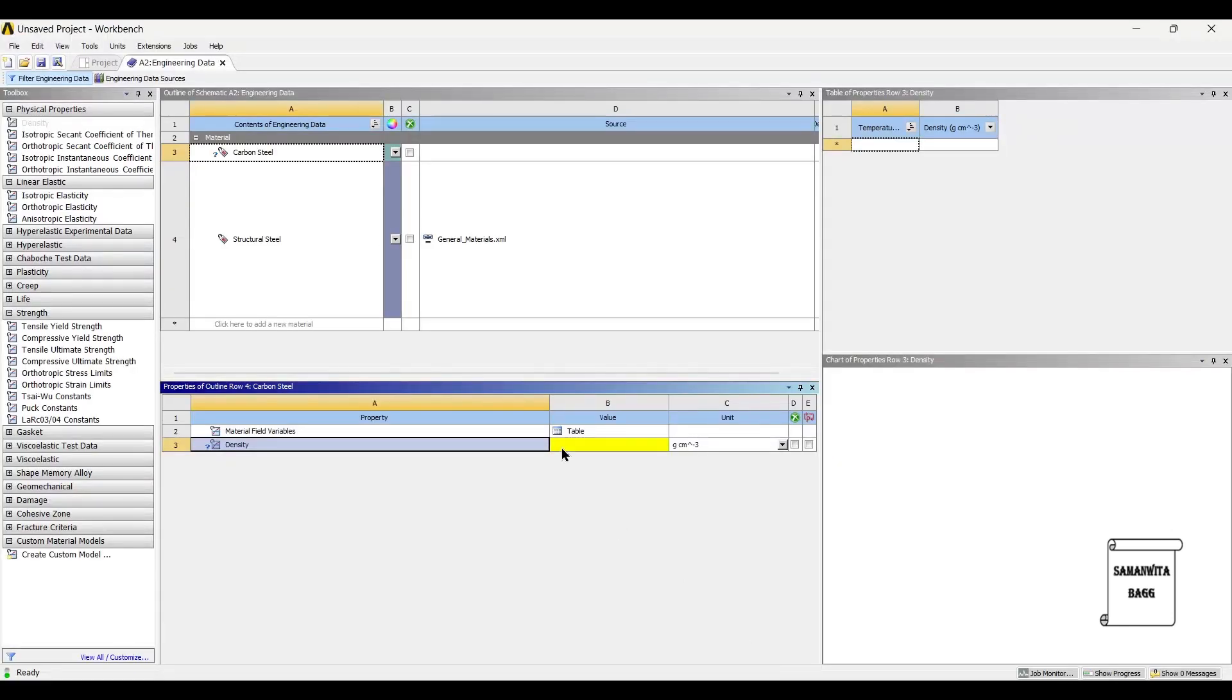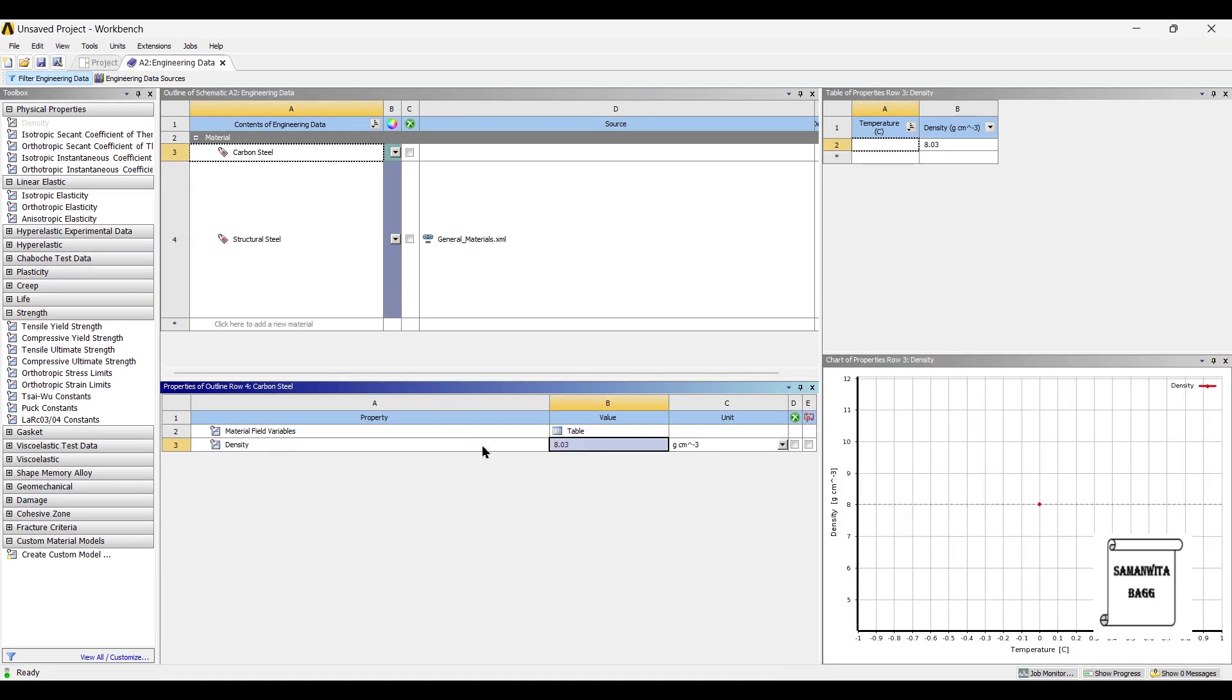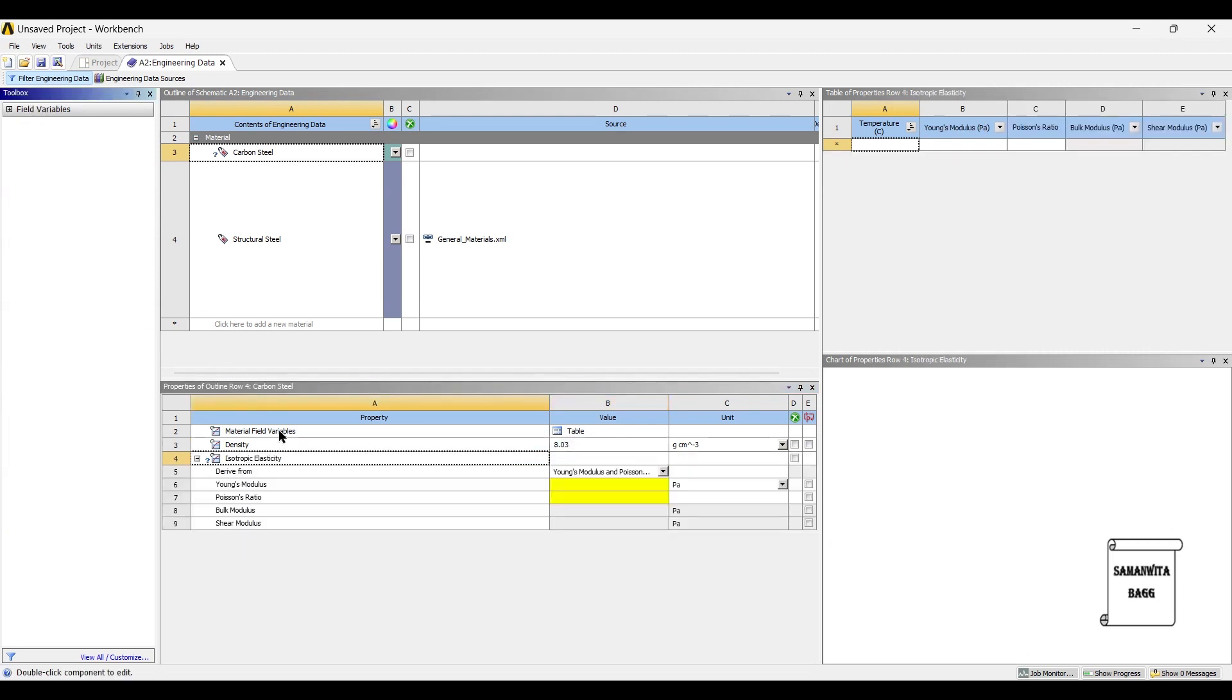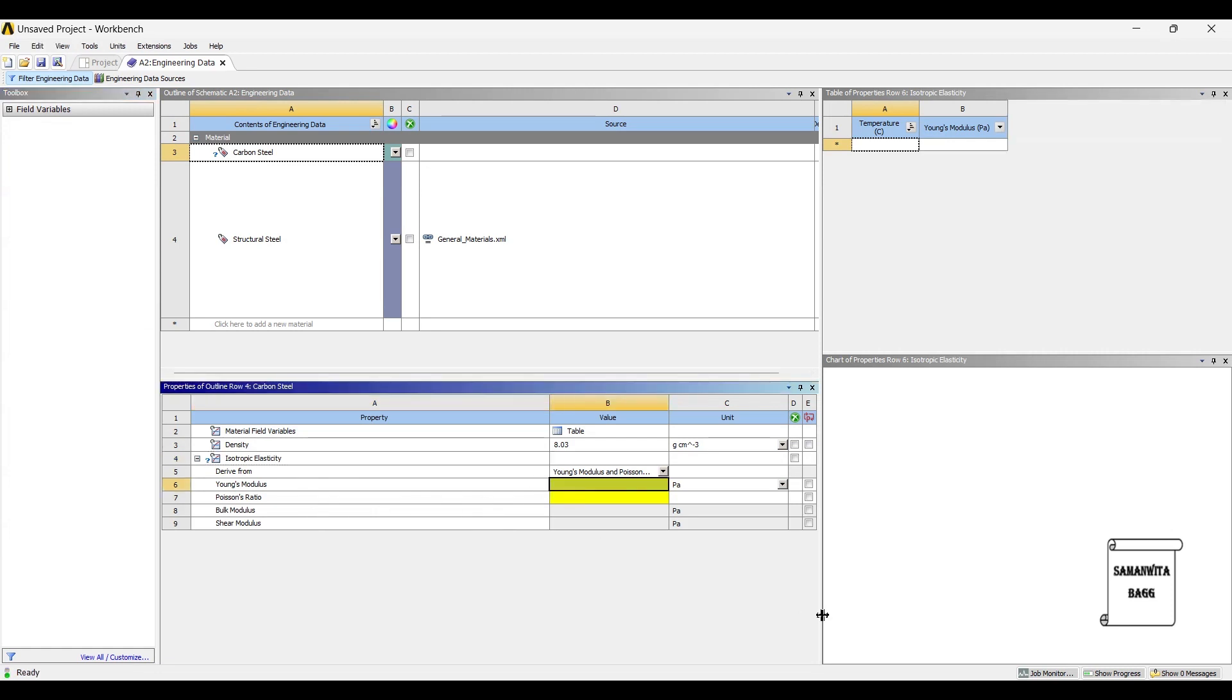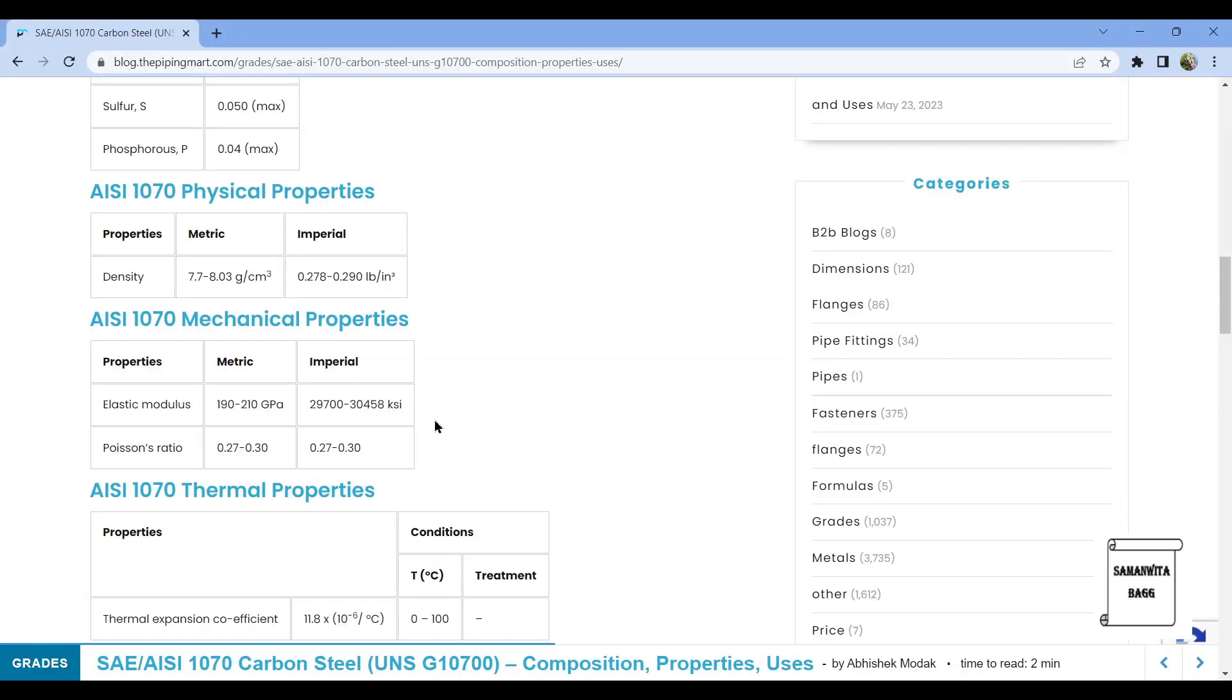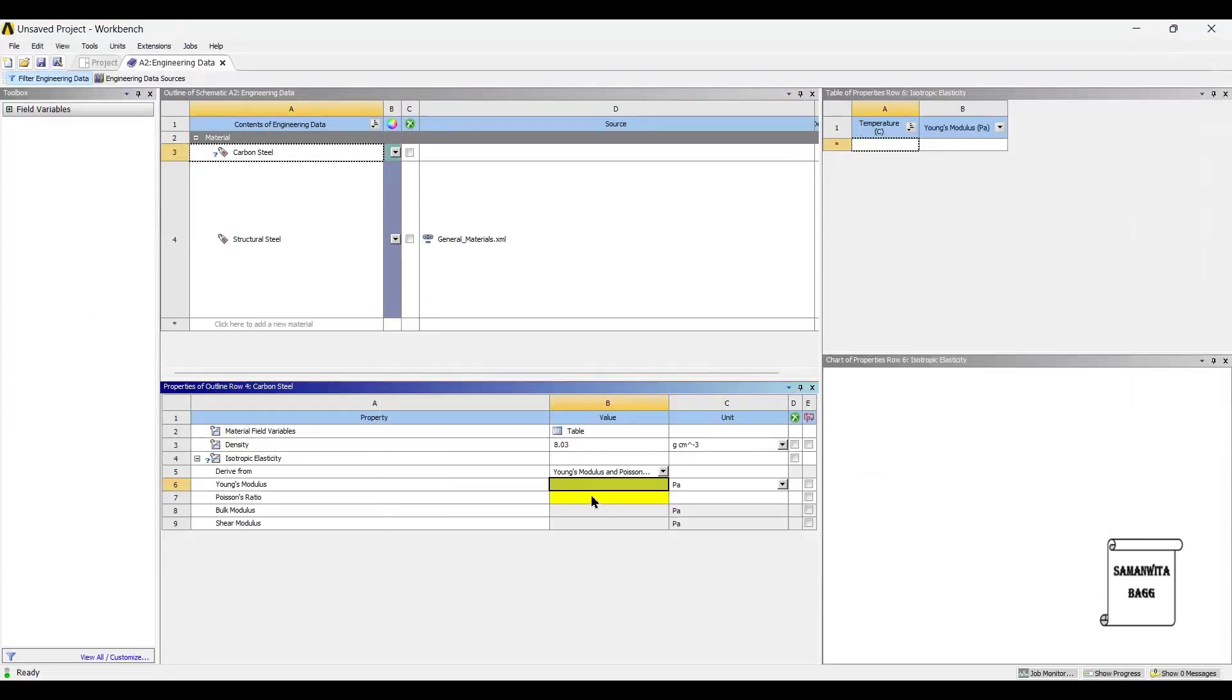Next we need the value of isotropic elasticity. This is defined by the use of Young's modulus. If you check here Young's modulus is 190 to 210 gigapascals.